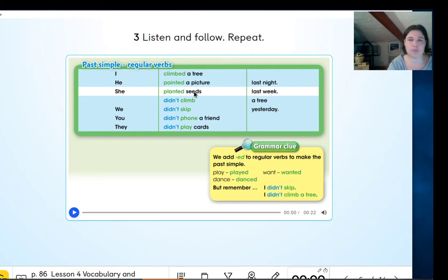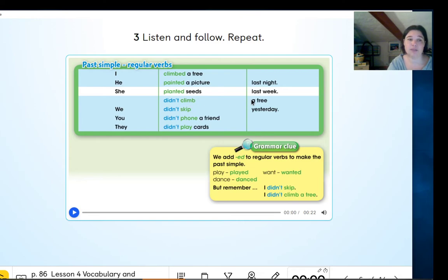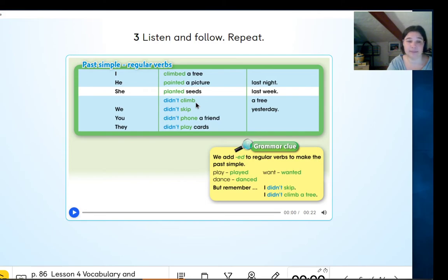That's how we make the affirmative sentences. If we want to make the negative, what we do is add 'didn't' before the verb. So that would become 'she didn't climb a tree.' That's how we mark the negative in the past — we add 'didn't,' and the verb stays without the -ed at the end.